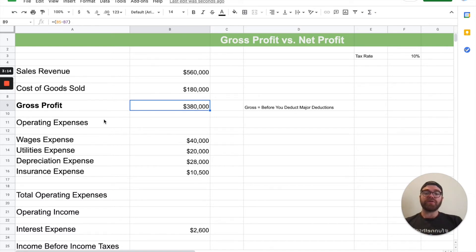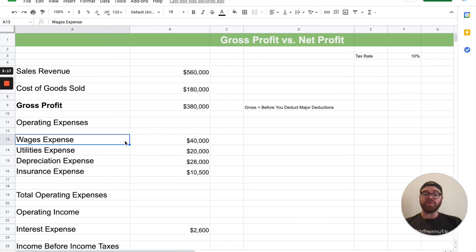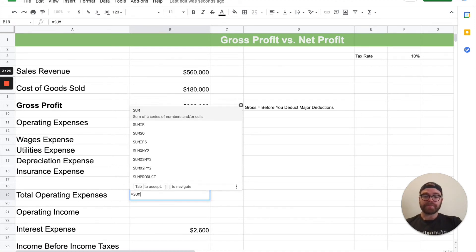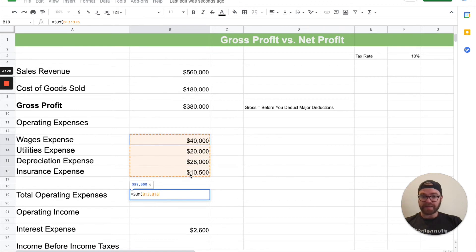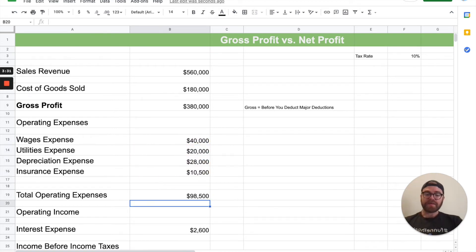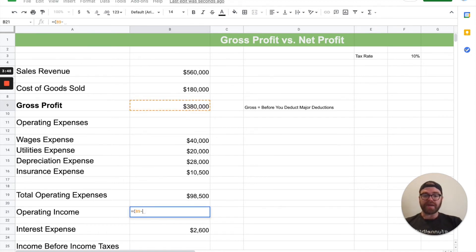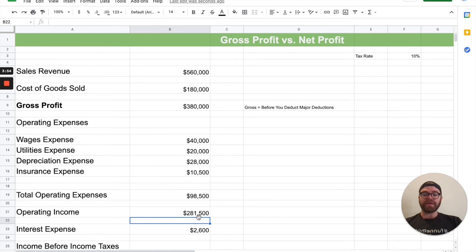With an income statement, you're going to have a lot of operating expenses. I've only listed a few here: wages, utilities, depreciation, and insurance. We're going to add these up using a SUM formula and highlight those cells. Then the next thing we get is operating income — you take your gross profit and deduct those operating expenses. So equals, open parentheses, gross profit minus your operating expenses, and you're left with operating income.